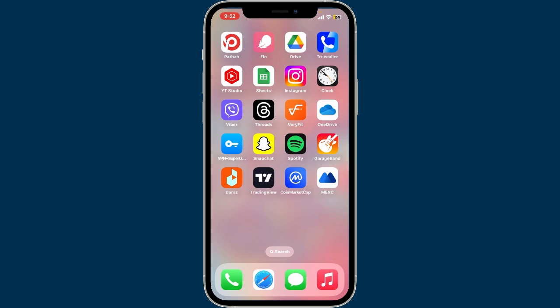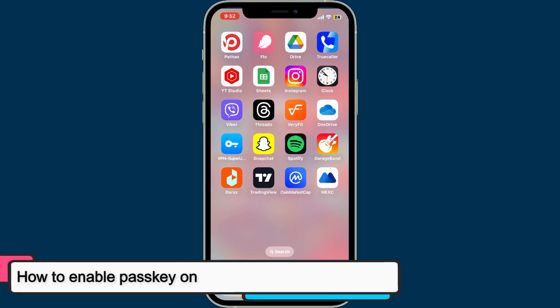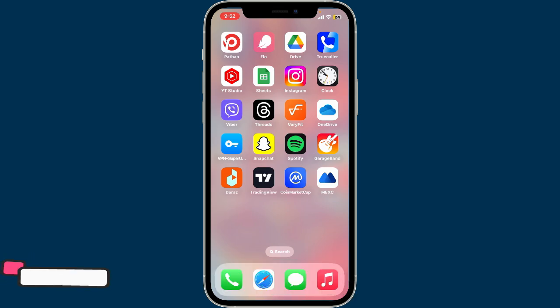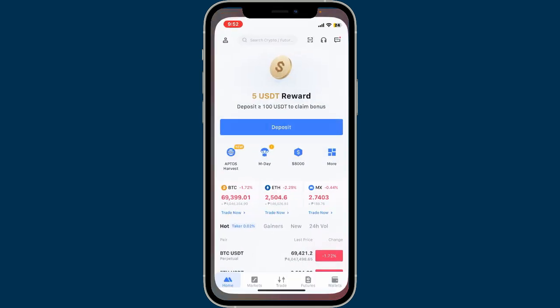Hey everyone, welcome back to another video from Crypto Basics. In this video, we will be learning how we can enable passkey on the MXC mobile application.